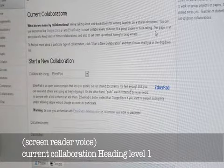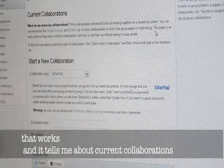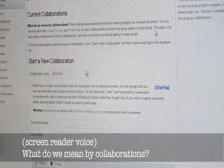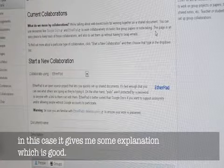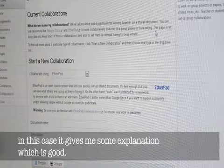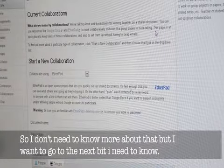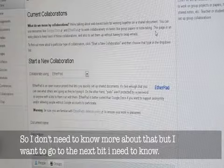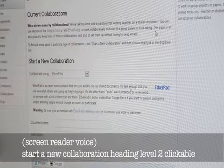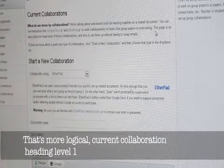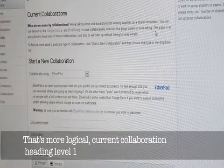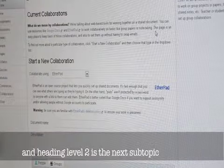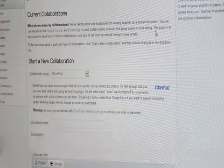Current collaborations heading level 1. That works, and it tells about current collaborations. What do we mean by collaborations? This gives some explanation, which is good. So I don't need to know any more about that, but I want to see what the next bit is. Start a new collaboration heading level 2 clickable. That's more logical. Current collaborations heading level 1, and heading level 2 is the next subtopic from that.